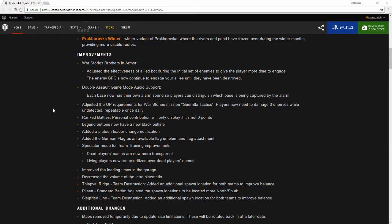The legend buttons now have a new black outline. I'm not sure what that's referring to. Maybe someone can point that out to me in the comments down below.